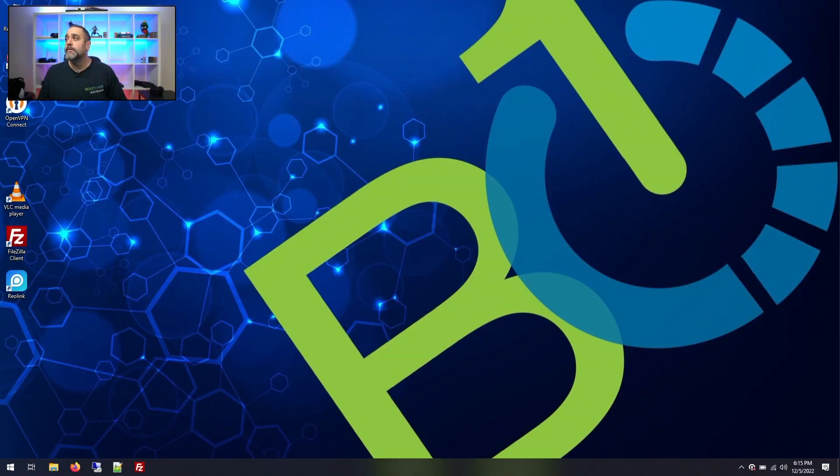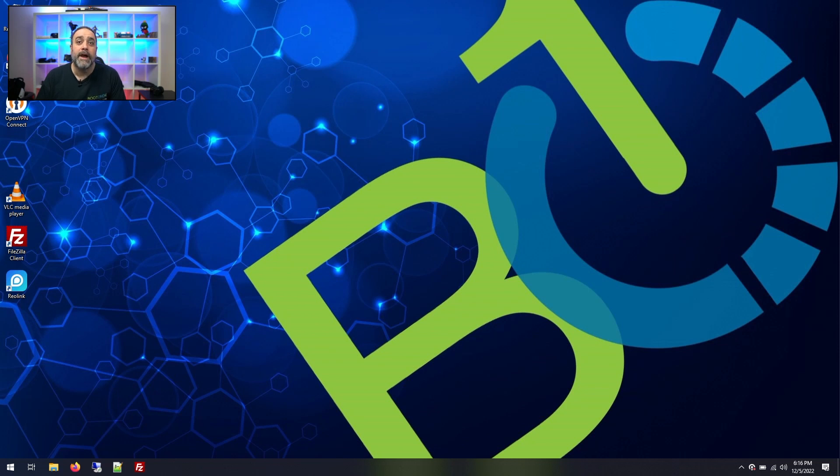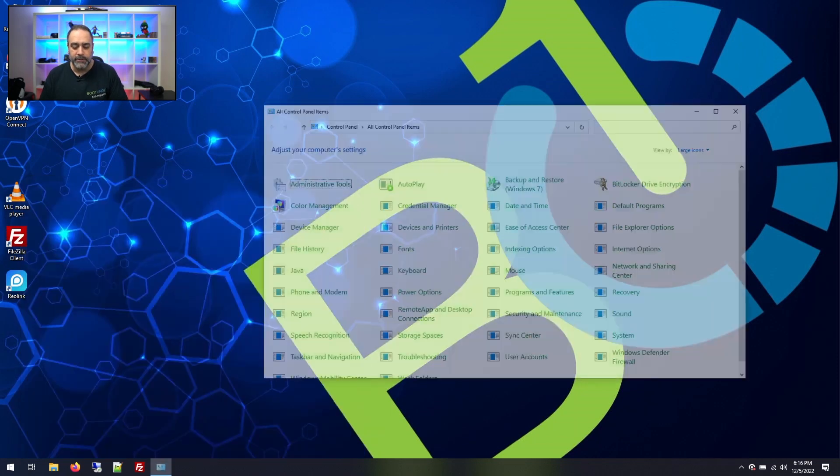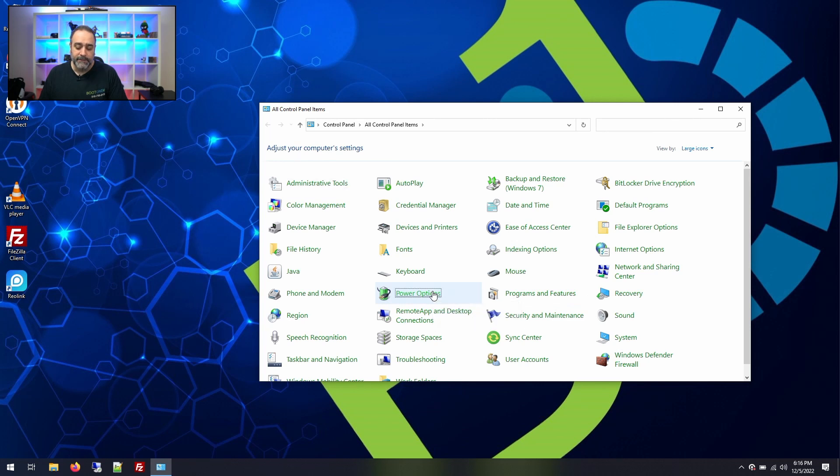I'm going to share the screen of the laptop here and show the defaults. I'm going to show what happens by default for Windows and why your battery keeps dying. Let's start in the control panel and look at the power options.